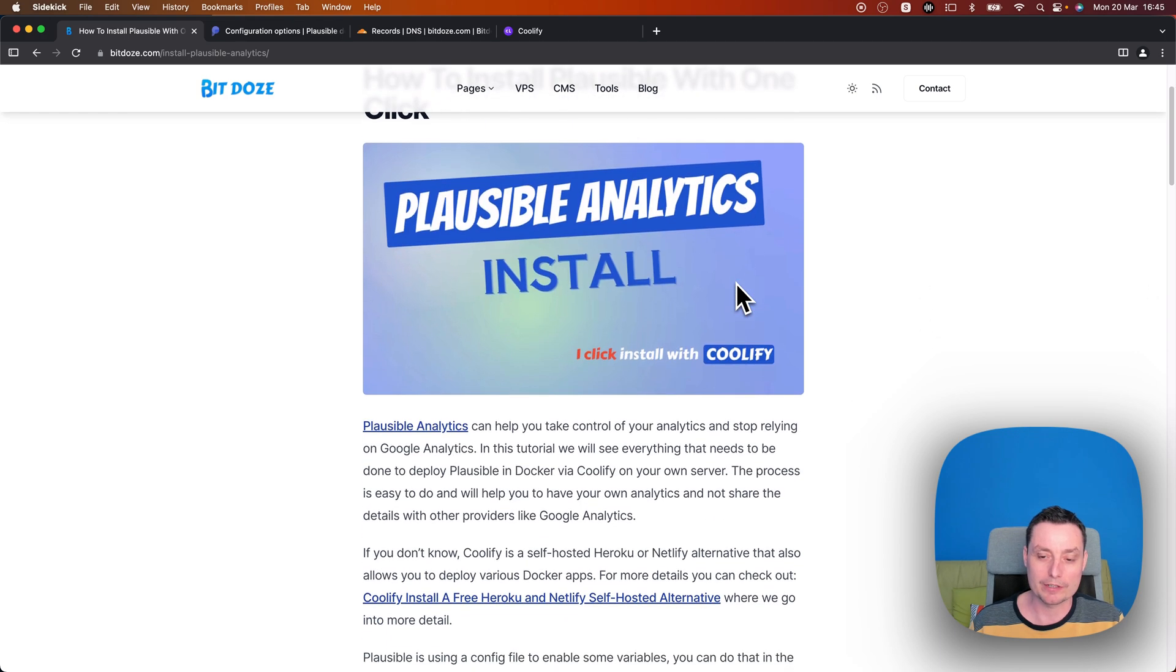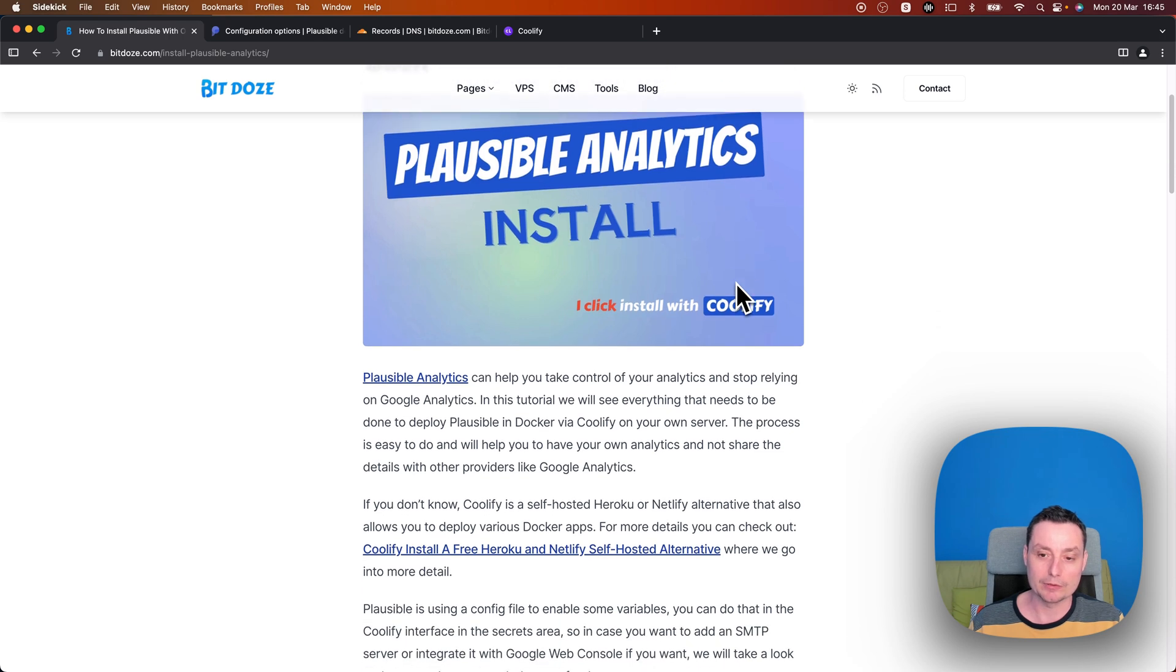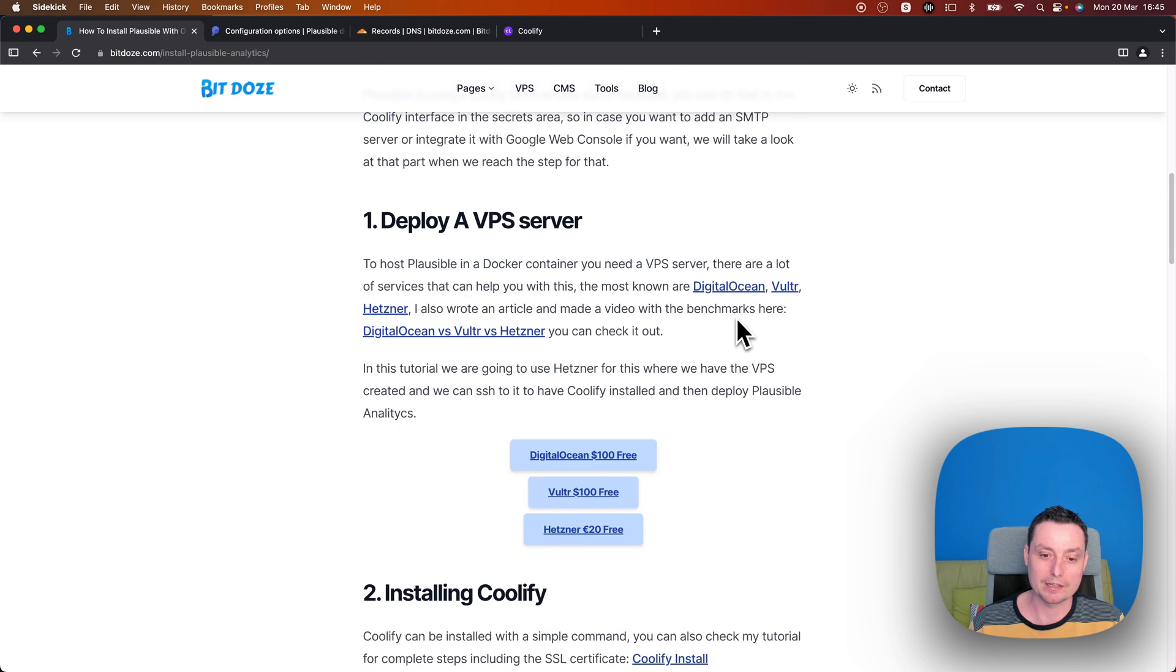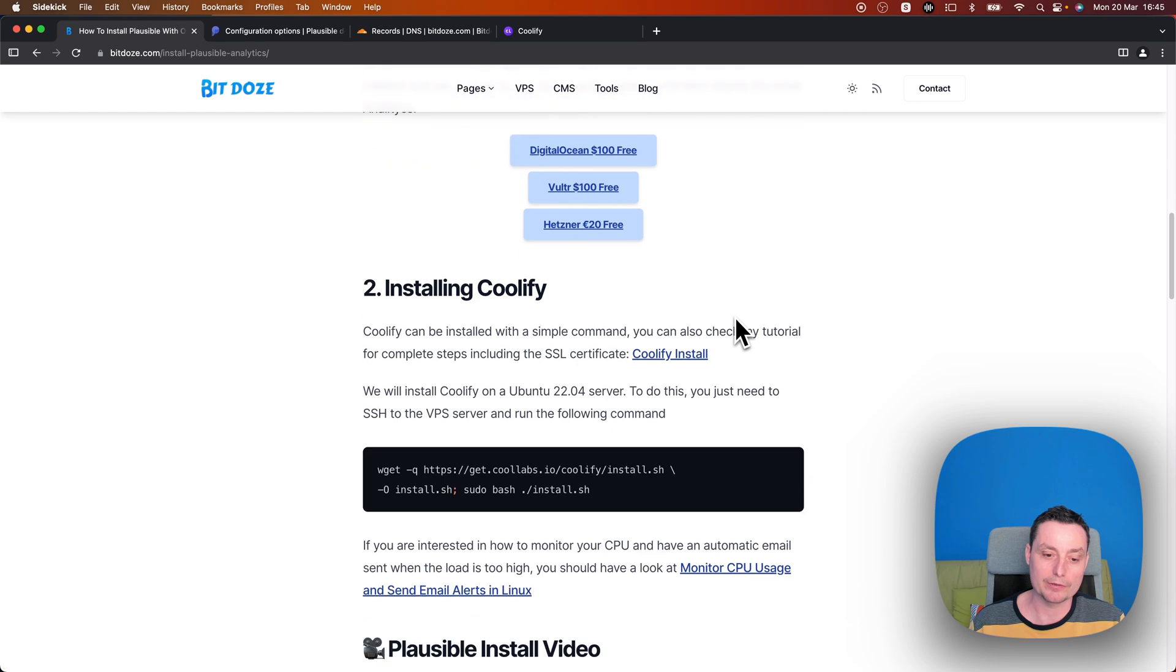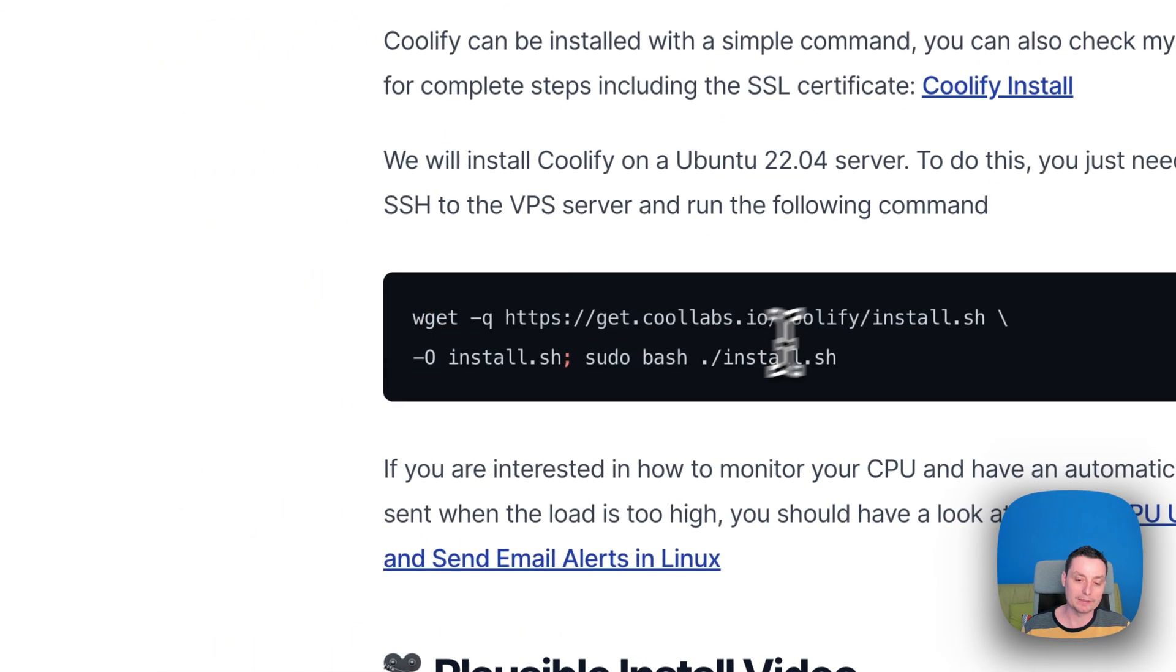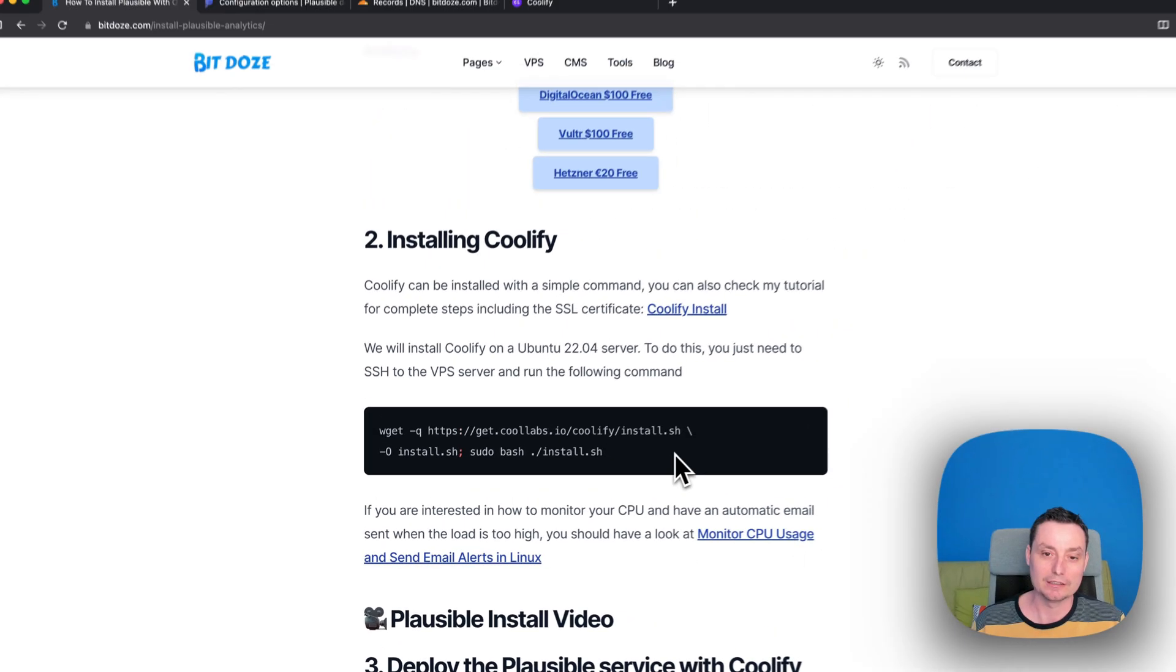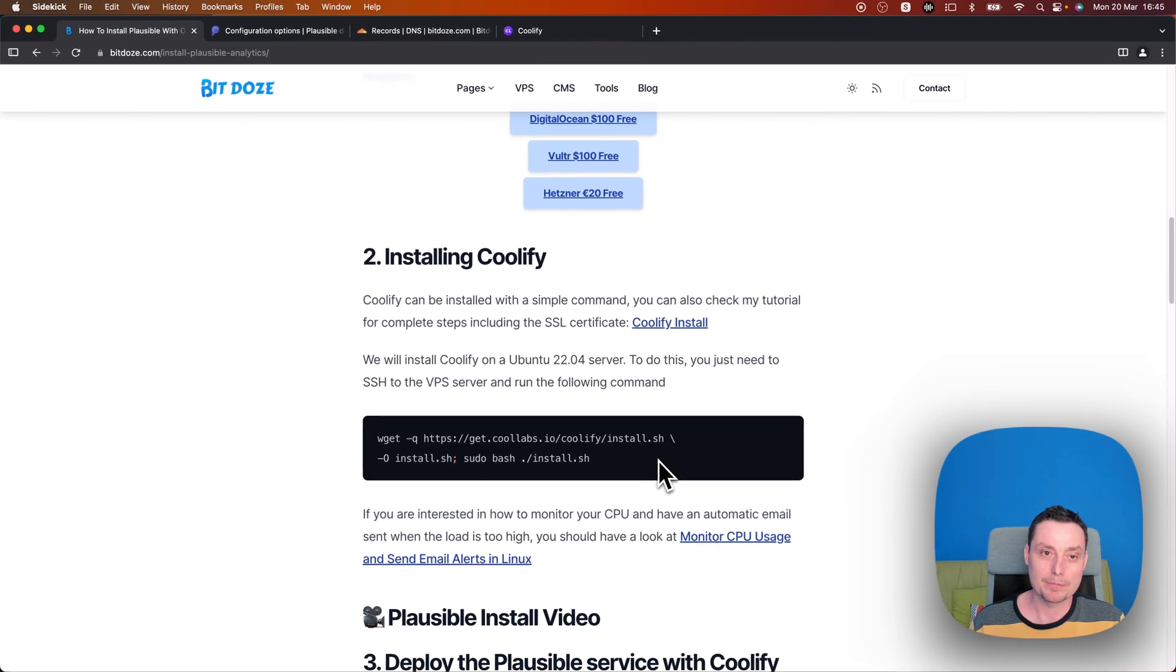So the first thing that we will need to have is a VPS with Coolify installed. I will leave a link in the description with the first step. Basically to install Coolify you just need to run this command and that's it.